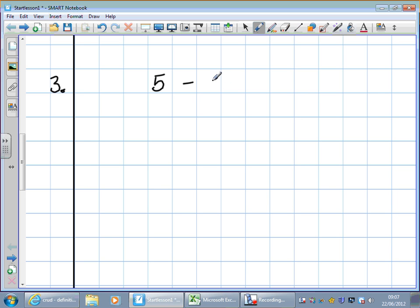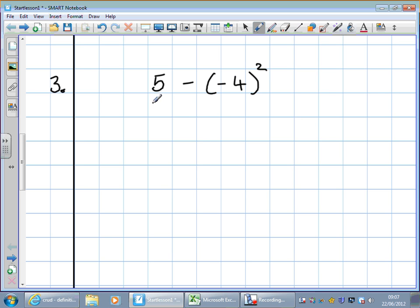Question 3: 5 take away minus 4 squared. Now, those brackets — there's nothing happening inside the brackets, so they don't really affect things; I just put those in for emphasis. We can do that around a single number. What do I do first? Do I do 5 take away minus 4, or do I do minus 4 all squared? We do minus 4 squared — that's minus 4 times minus 4.